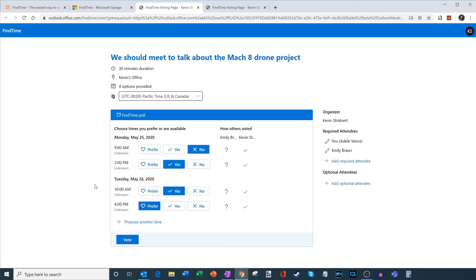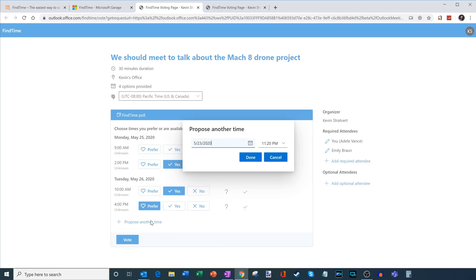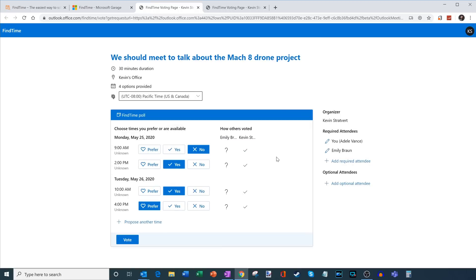Now, one of the things that Adele could do here is she can also propose additional times. If she clicks on here, she could select another date and another time. But in this case, we're going to stick with all the proposed times that are already here. Some of the things that Adele can also do, let's say that maybe I missed someone on the meeting invitation, she could go ahead and add additional people, or maybe she wants to add an additional optional attendee.